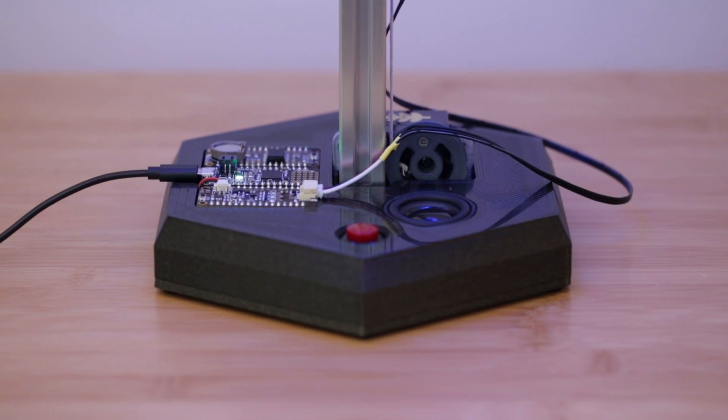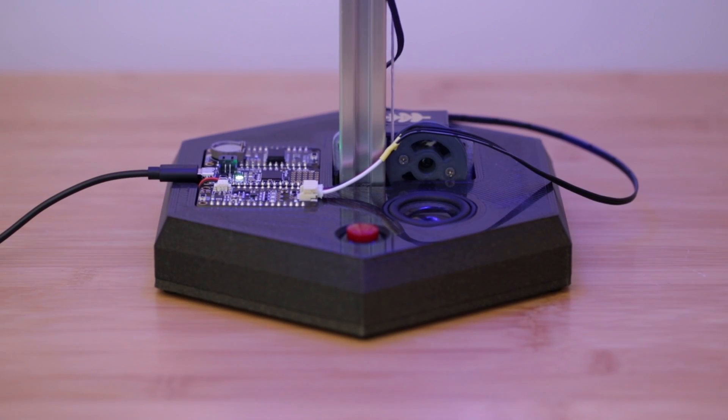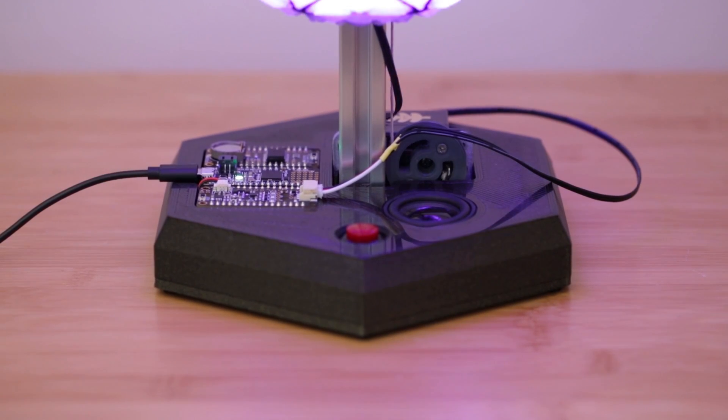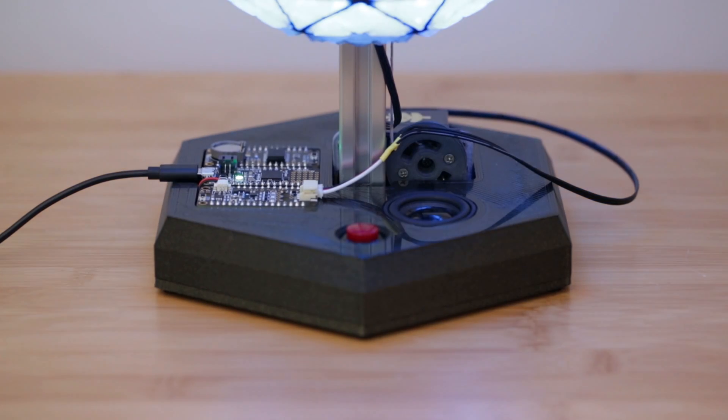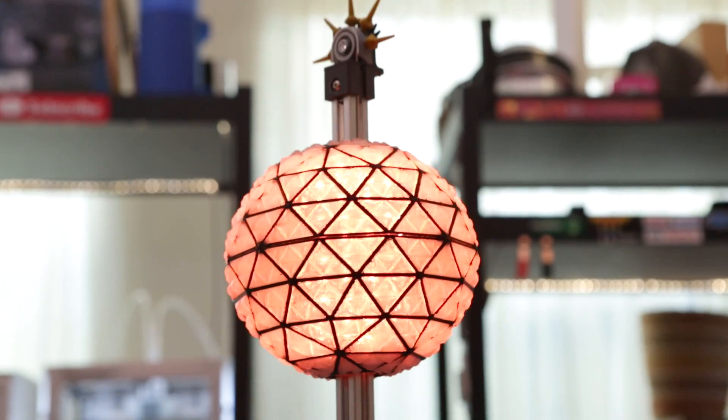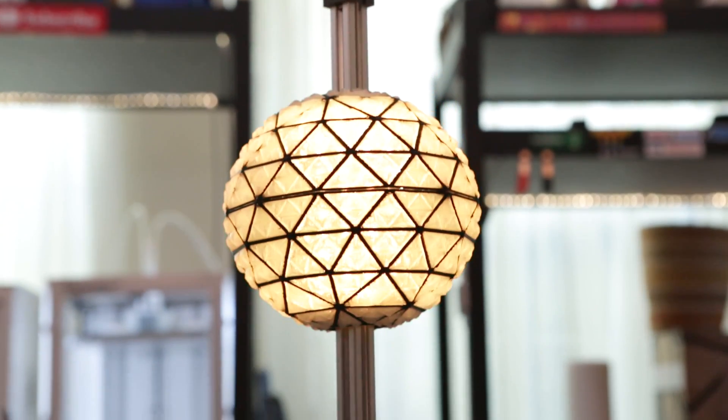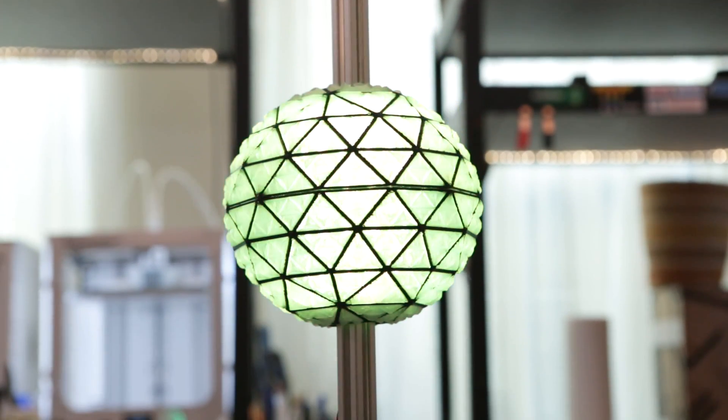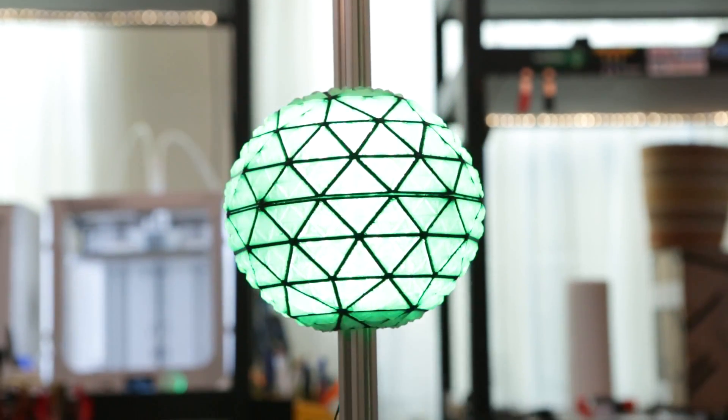Music plays over the speaker and NeoPixels light up to make showers of fireworks. The ball slides up and down a piece of 20-20 using 3D printed roller guides.